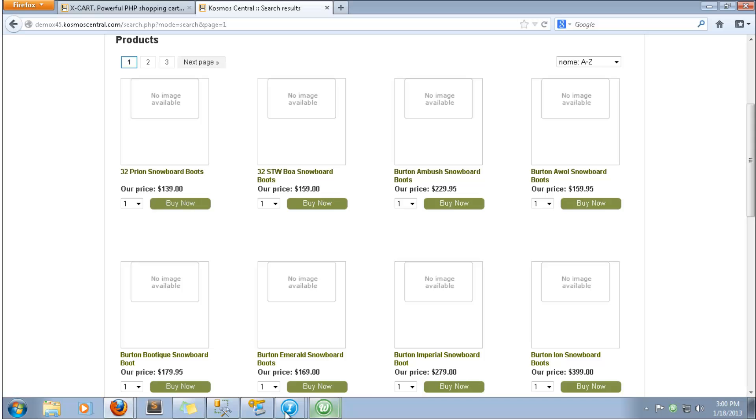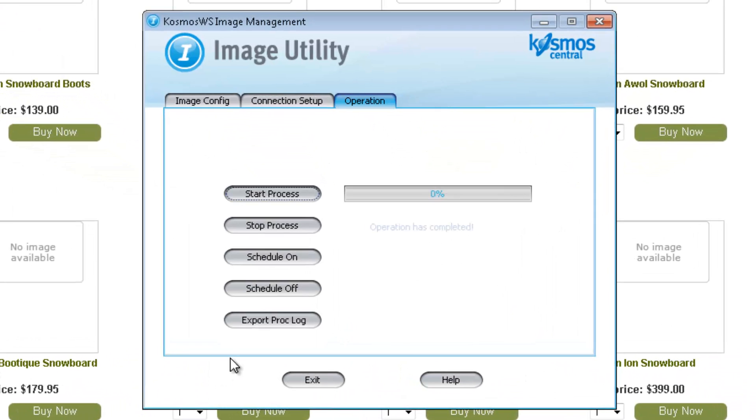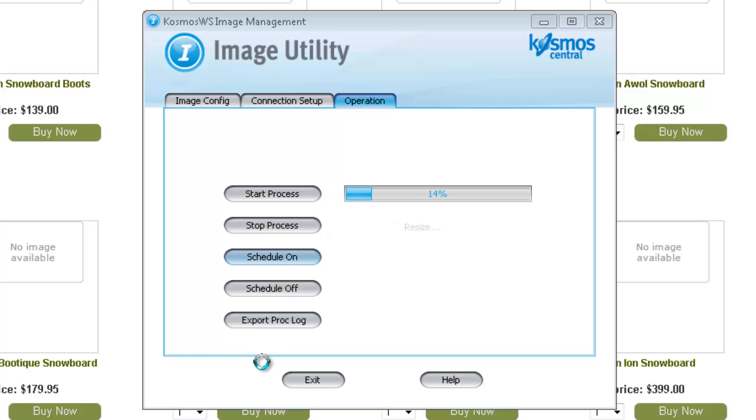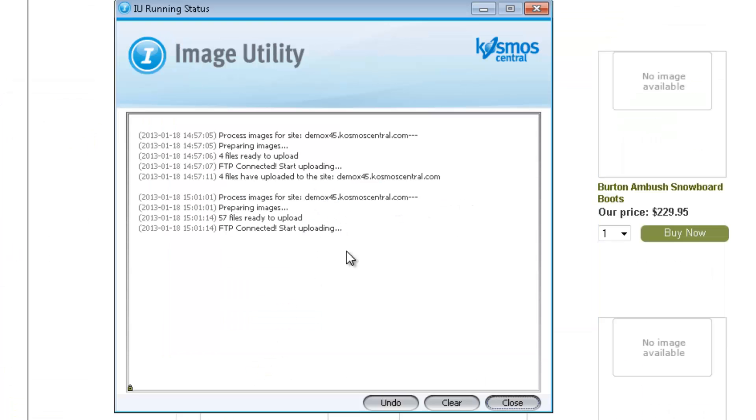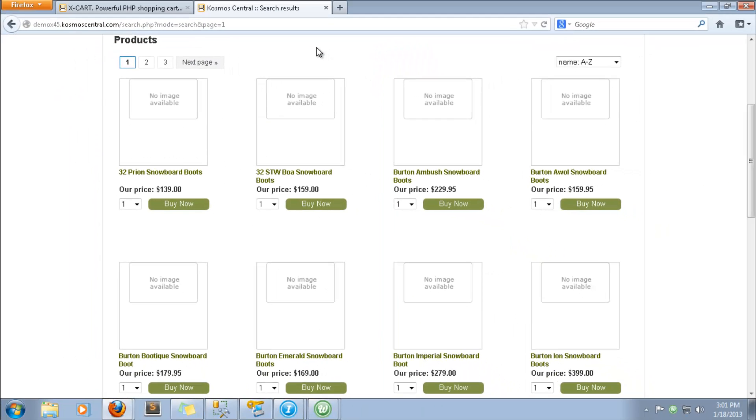We start the image utility, and the image utility status window shows images being uploaded. You can see that the images have appeared on the site.